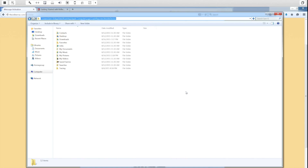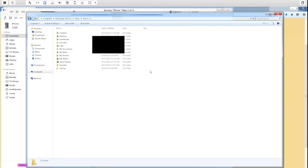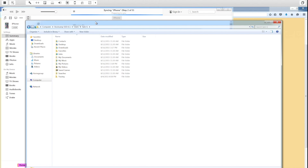The reason it's not showing up is because I have never synced this phone to this computer before. So let's click Sync. Once the sync is completed — we're now at step two of three — we are going to be able to go to this destination.